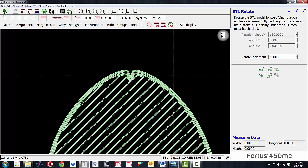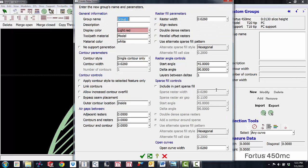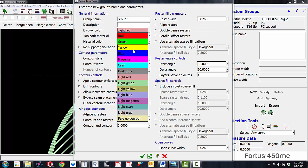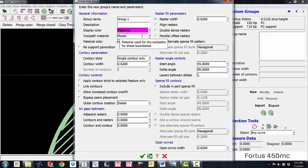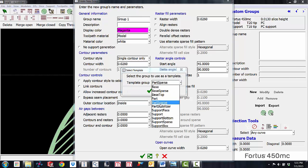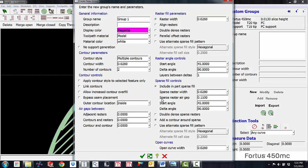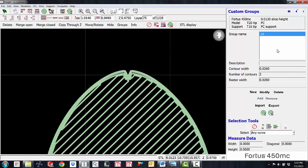Now we're going to create a custom group. To do that, go up to Toolpaths, click Custom Groups, and you'll get a new menu. Click New and a window pops up. I'm going to change the color to magenta — that's a color nothing else is using, so we'll know that's our first custom group. I'll click the template button and select Parts Sparse, which will start changing some numbers to replicate a sparse interior fill. Then I'll change the raster air gap value from 0.11 to 0.16 and change the group name to 0.16 to make it easier to identify.